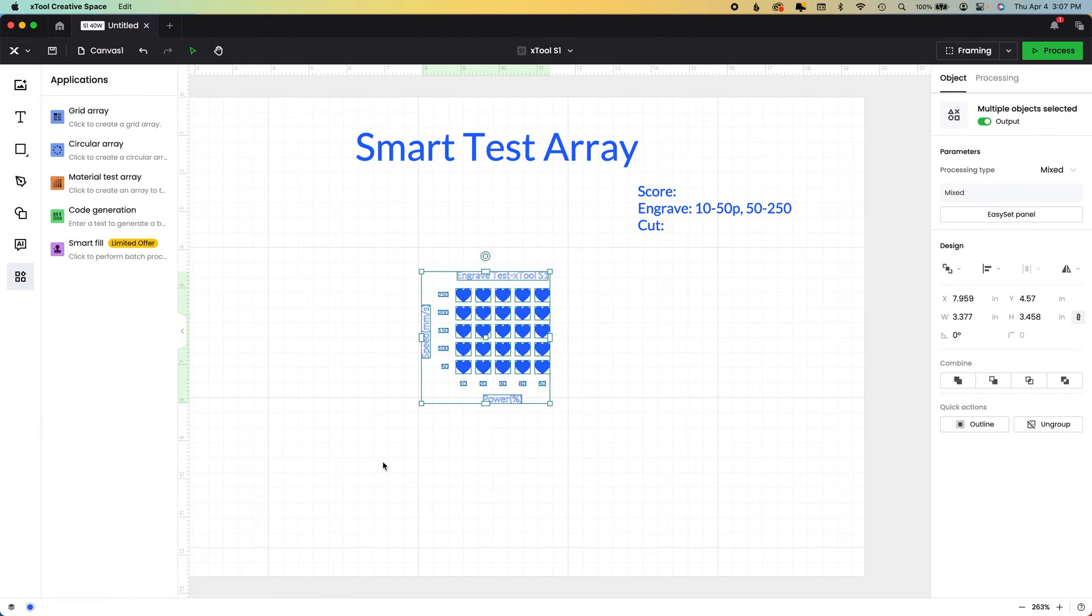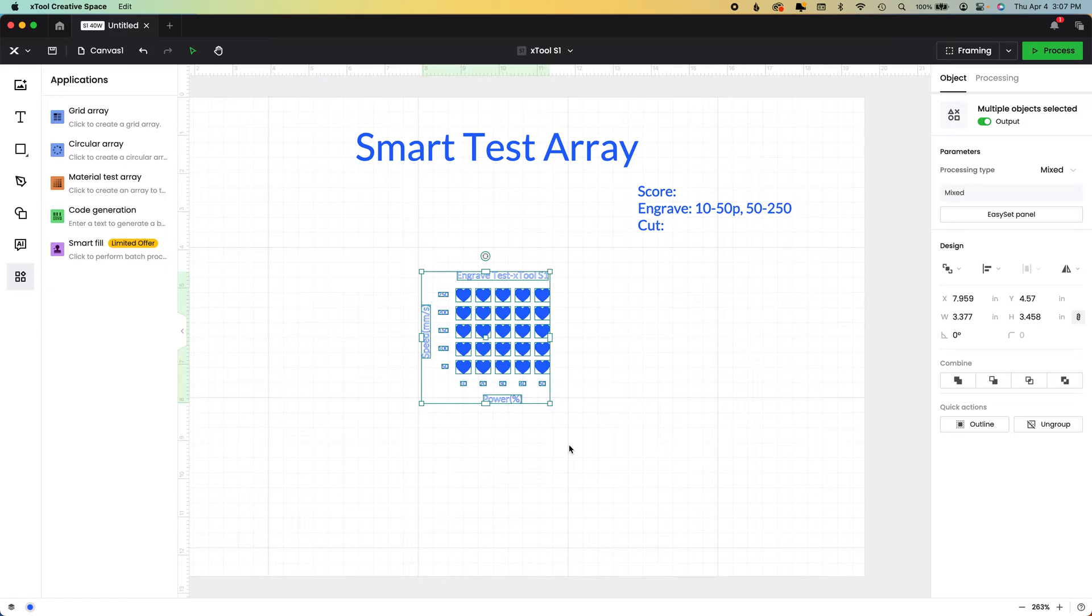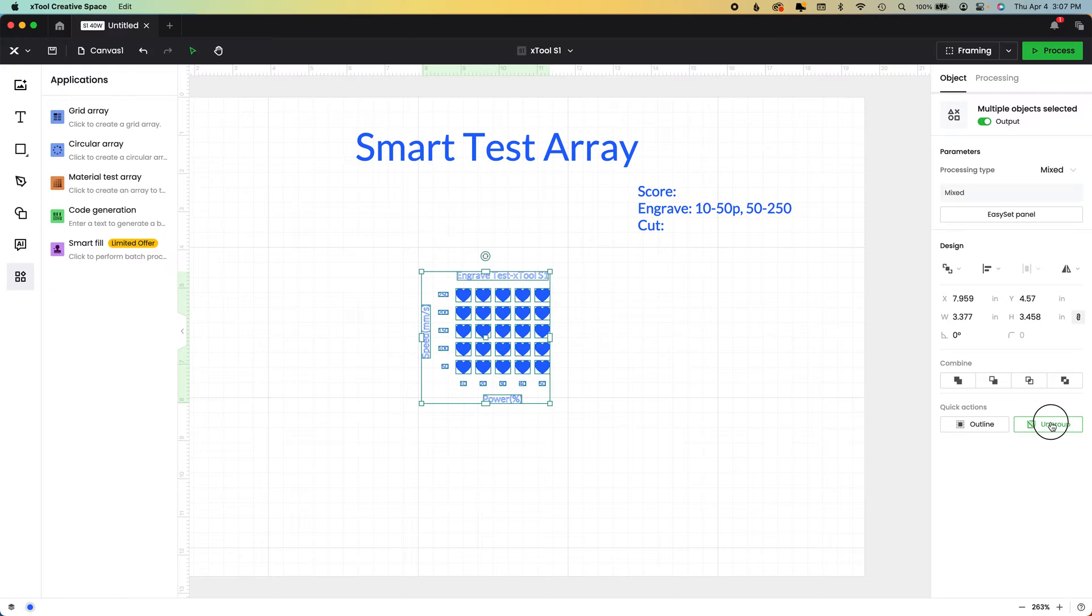So once we select, okay, you can see everything is selected here. It's because it's grouped. And we know that because in the object menu over on the right, it says ungroup. So let's ungroup that real quick.